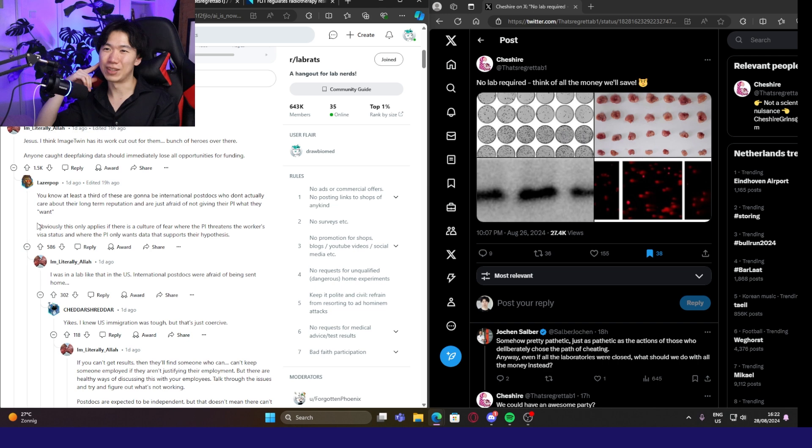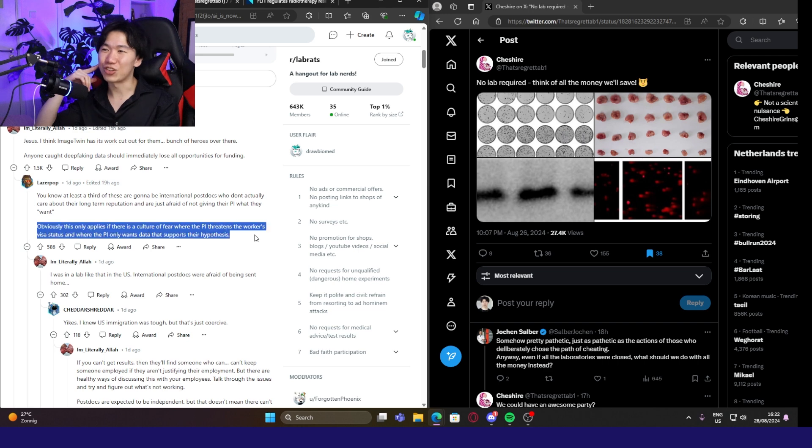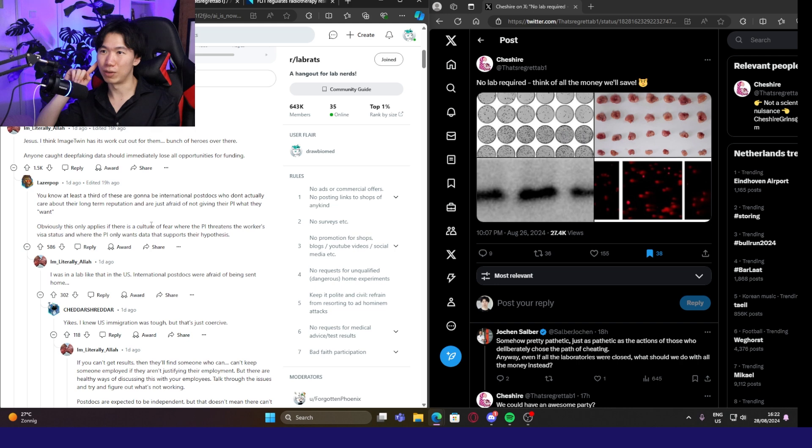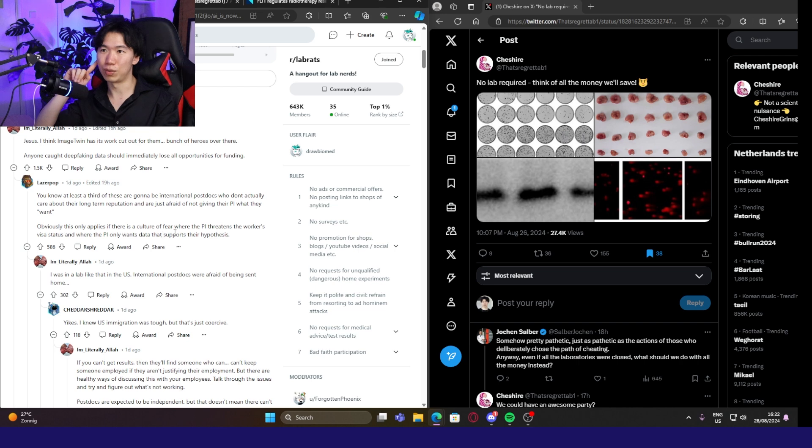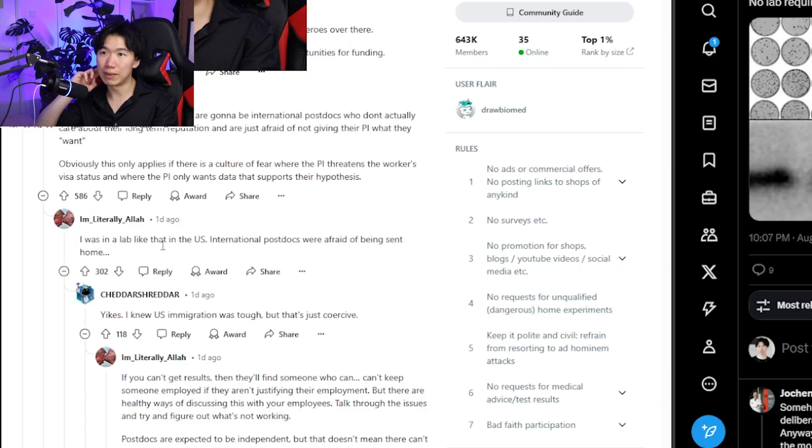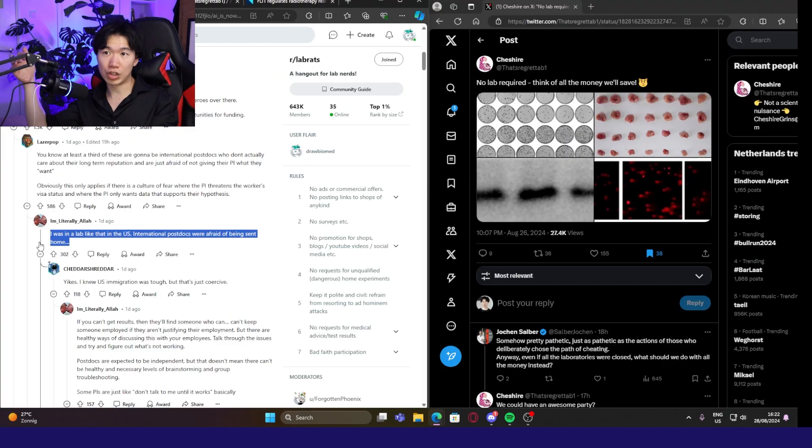This comment is attacking a certain group of people. Obviously, this only applies if there is a culture of fear where the PI threatens the worker's visa status and where the PI only wants data that supports their hypothesis. That would be a very toxic lab. If you guys are in a lab like this, get the fuck out. I was in a lab like that in the US. International postdocs were afraid of being sent home. Watch out.